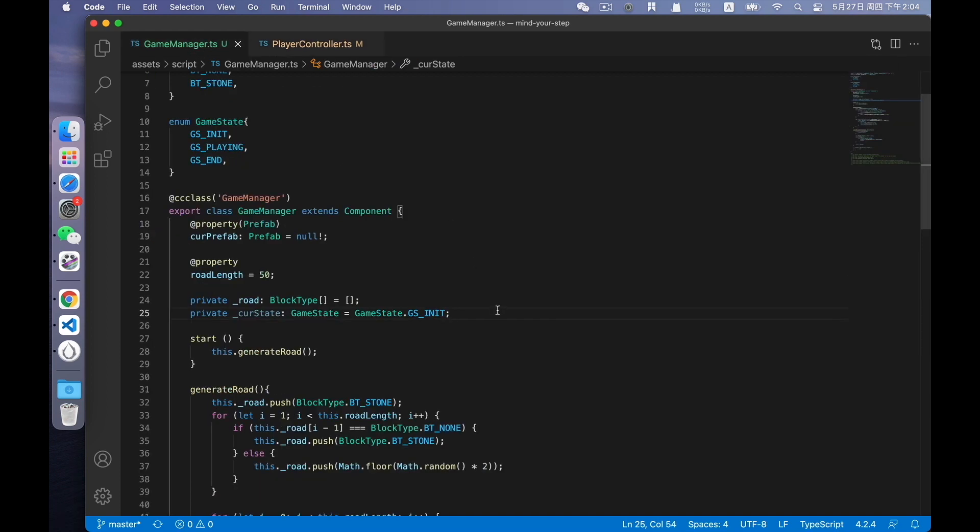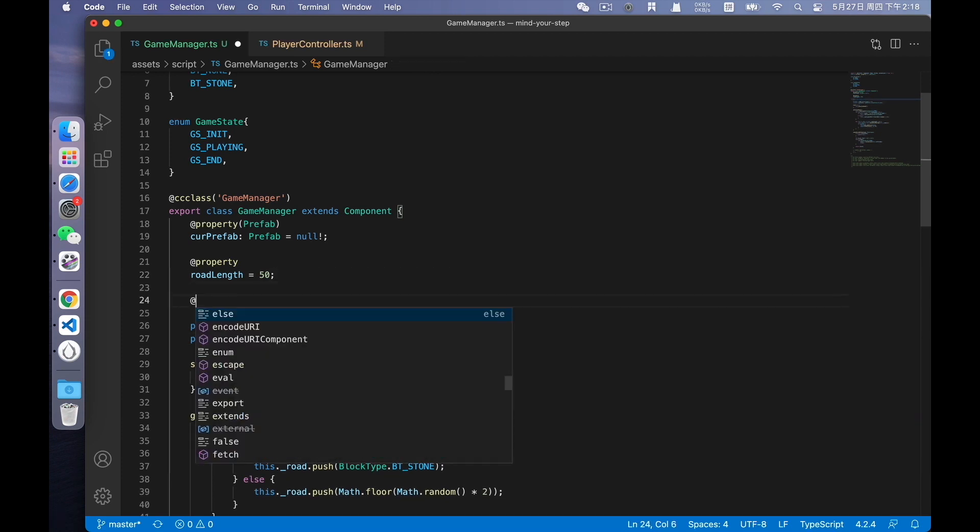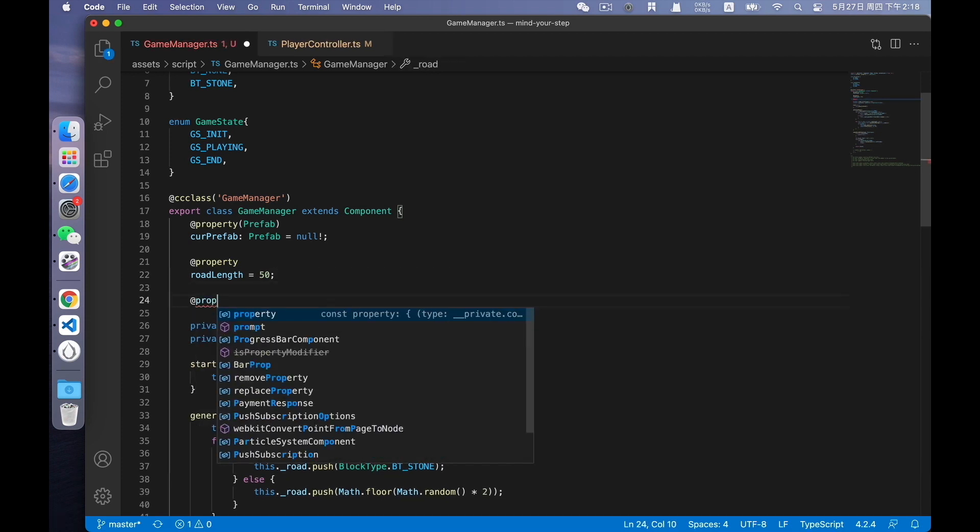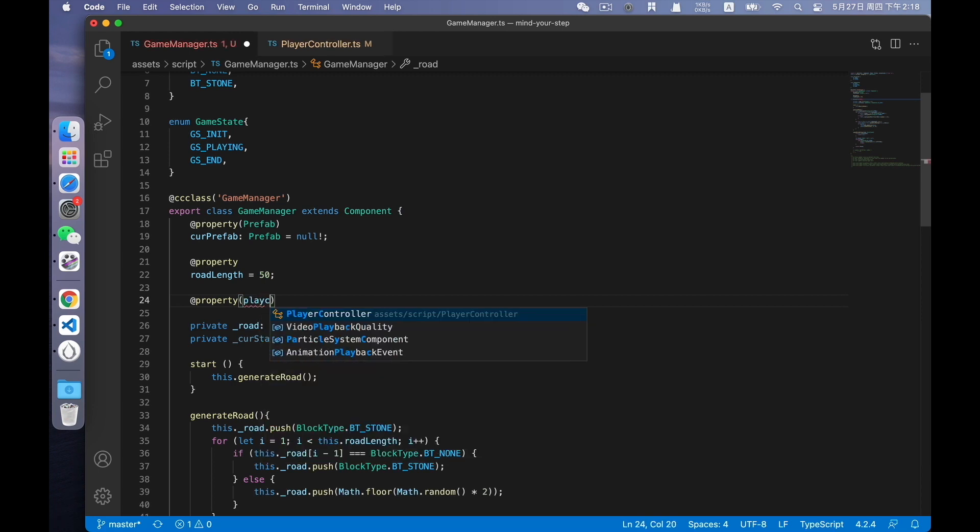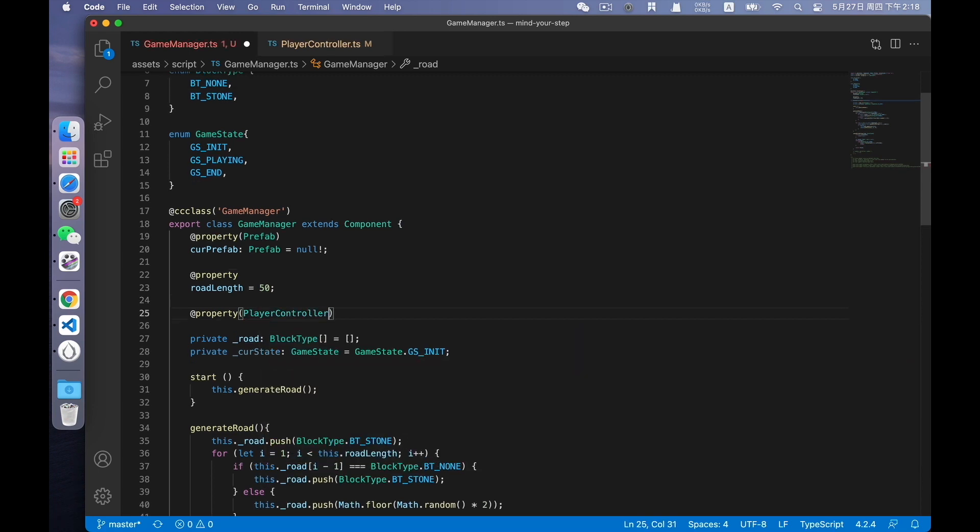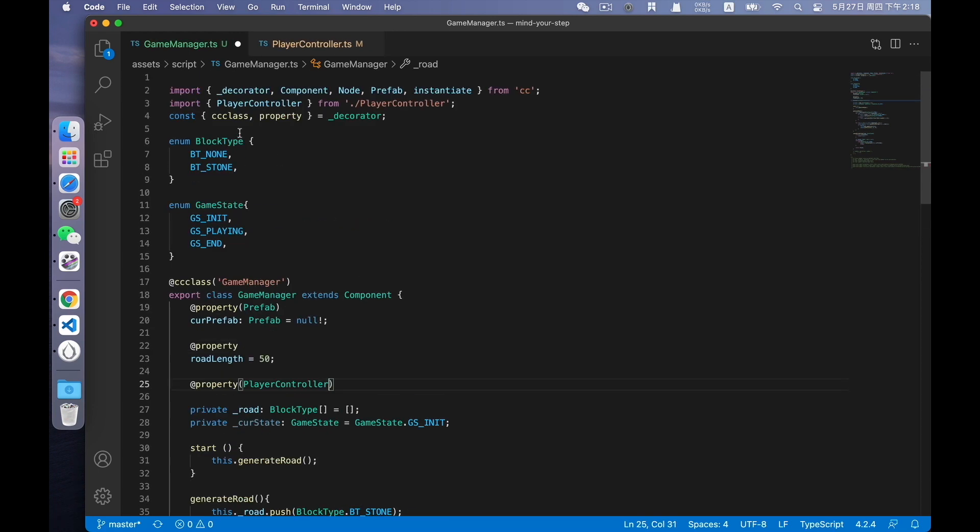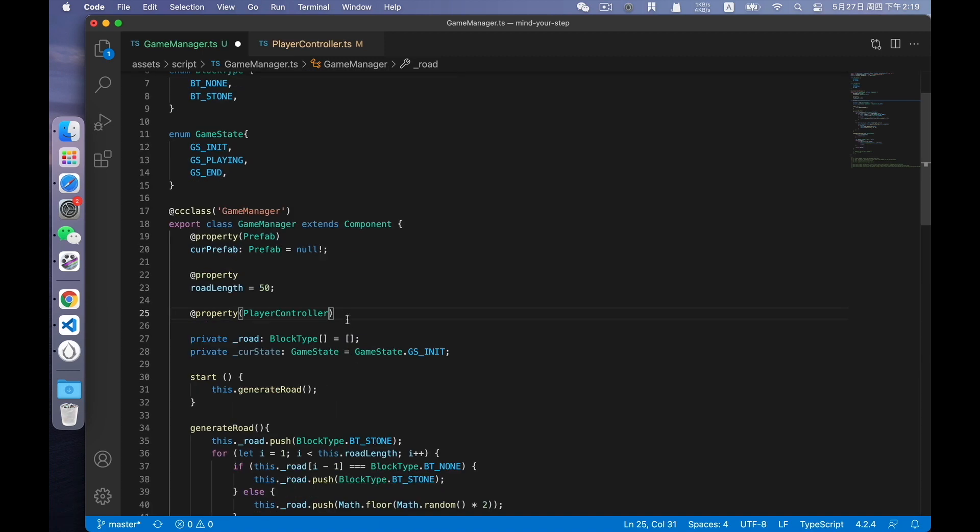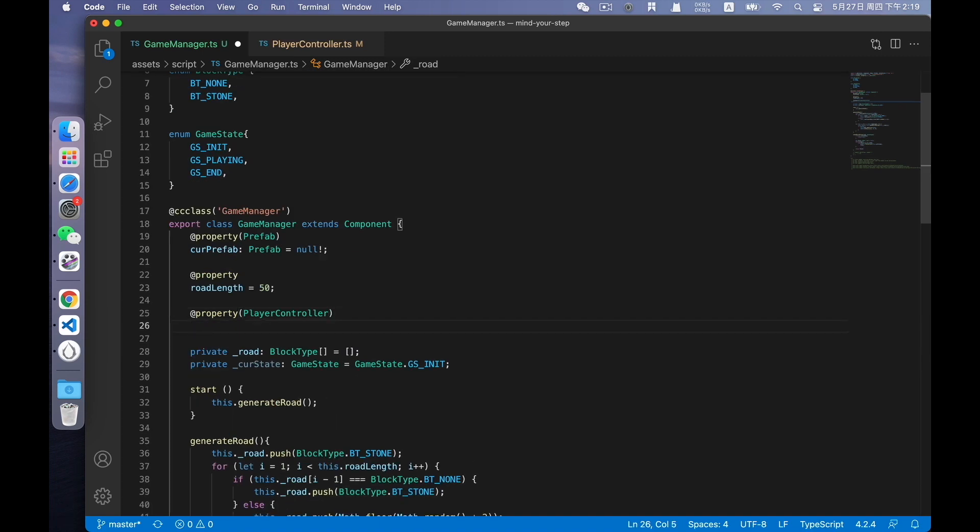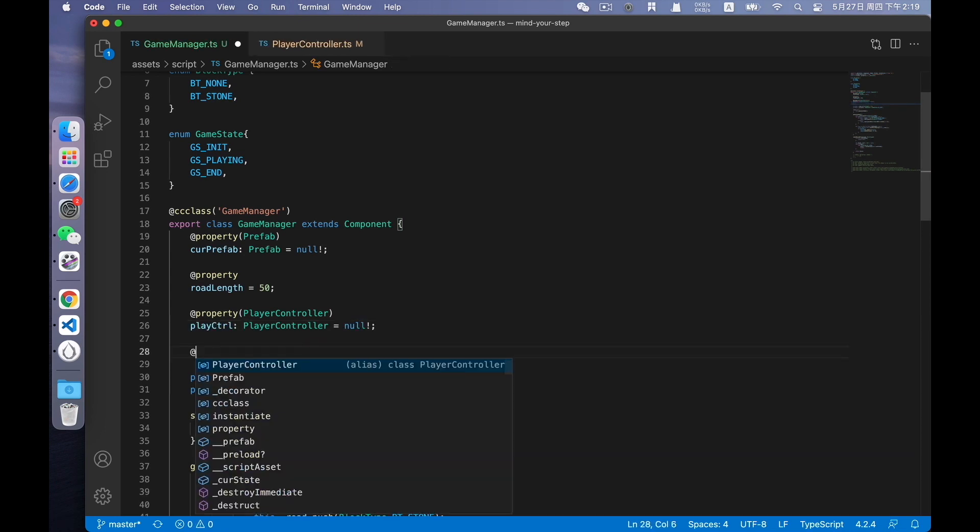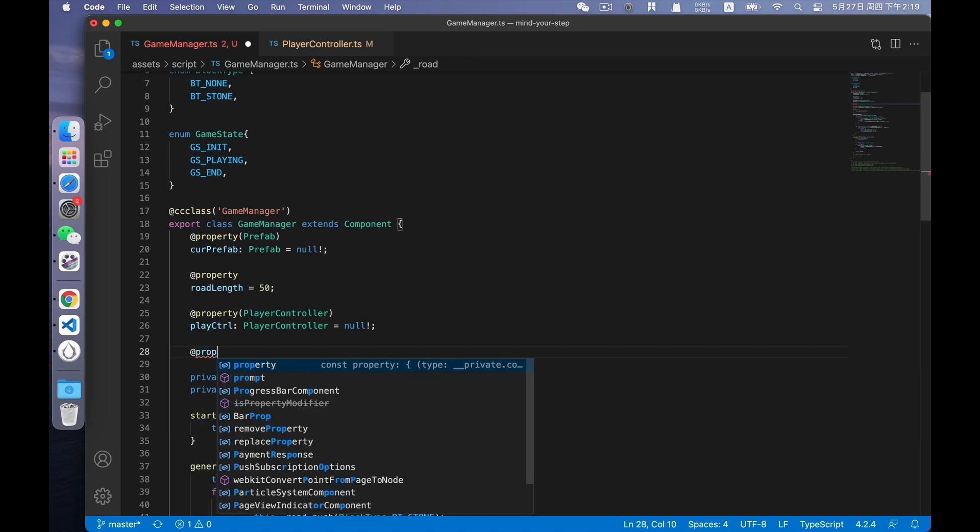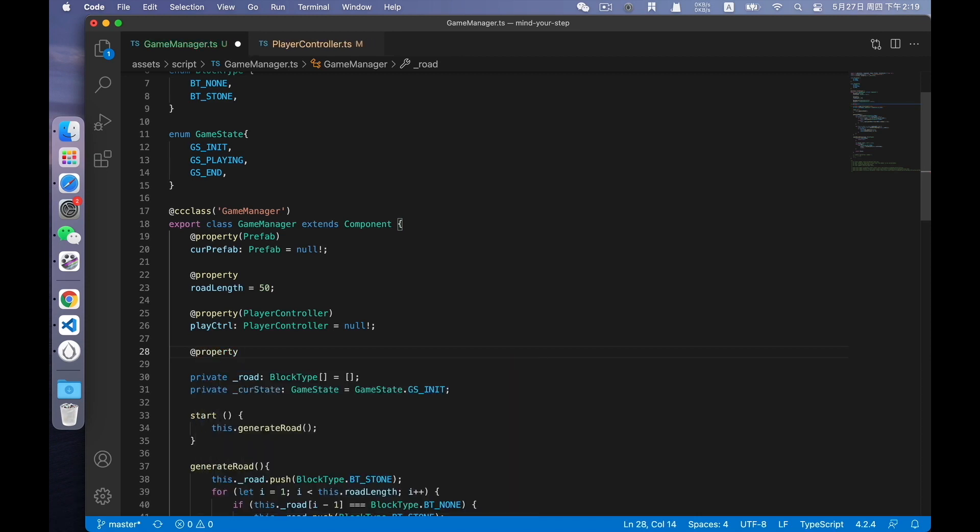After we finish this method, it should be called somewhere. Also, in game manager. Define a property player controller. You can see from above that player controller is imported. Define a play control. Then define another property, startMenu, which is used to hide or active the startMenu node when the game state is switched.